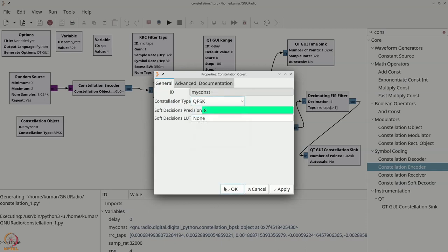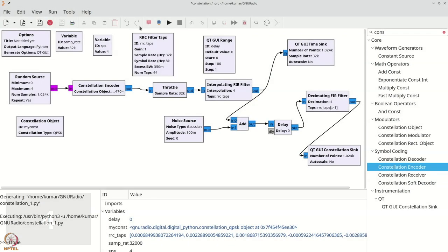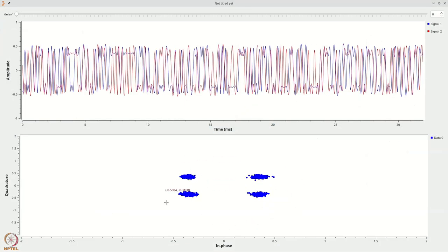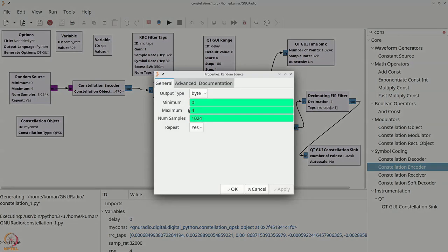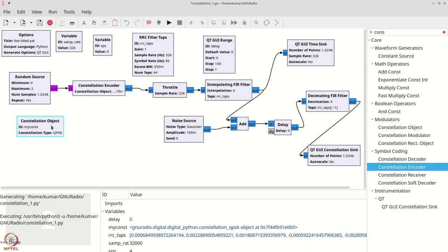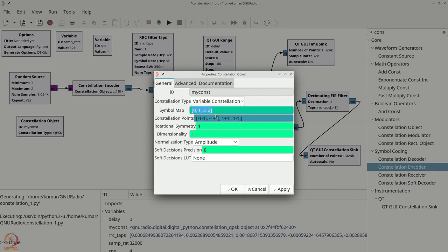The constellation object allows you to specify many different constellations. For example, choosing QPSK and changing the random source to have up to 4 values, you will start getting QPSK samples and the waveform is modified accordingly. The constellation object also lets you specify an arbitrary constellation by providing a list of integers — these are the inputs. If the random source produces 3, the third symbol is output; if it produces 2, the second symbol is output, and so on.